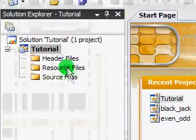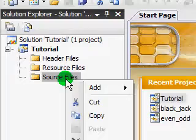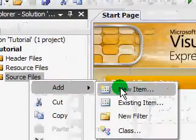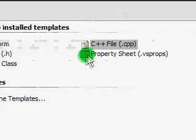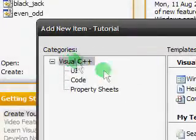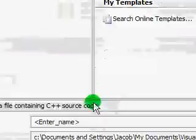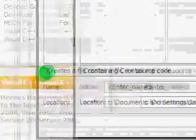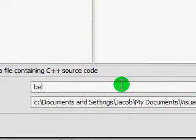When this is done, right-click Source Files, click Add, click New Item, go to Code, and click the C++ file. Name it whatever you want — I'm just going to call it 'Begin', because this is the beginning of the series. Then click Add.